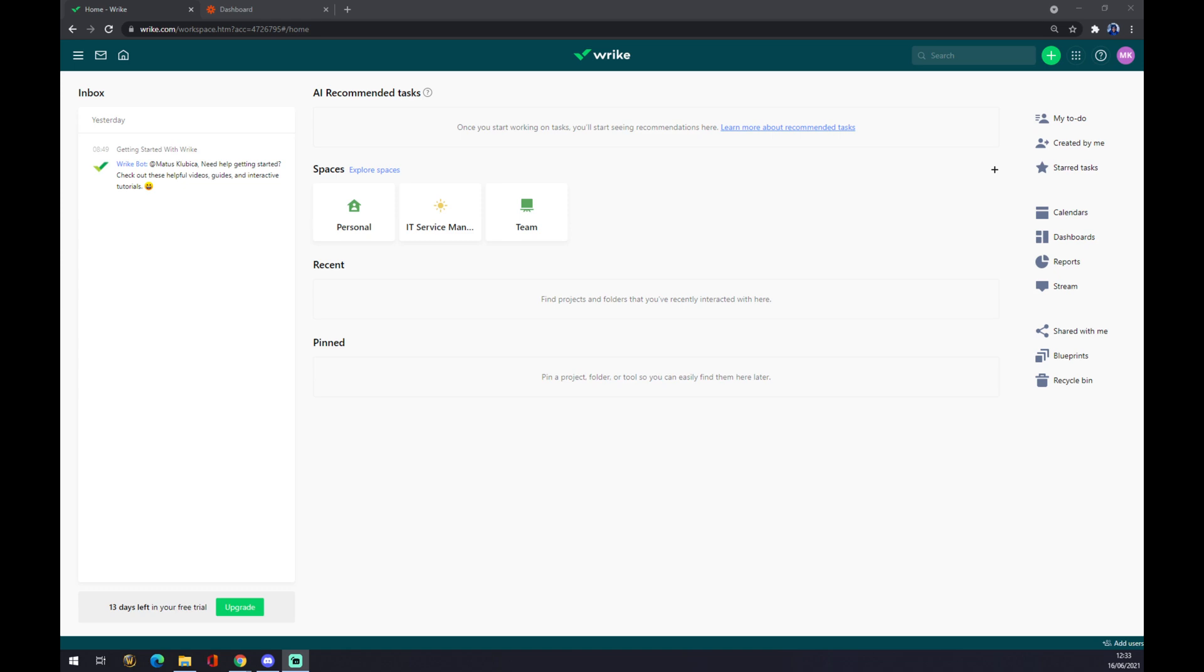Once we do that, we are getting redirected to the home page of Rike. As you can see, Rike at the moment is providing some free trial time, so you can actually find out if this is a good solution or a good option for you and your company.